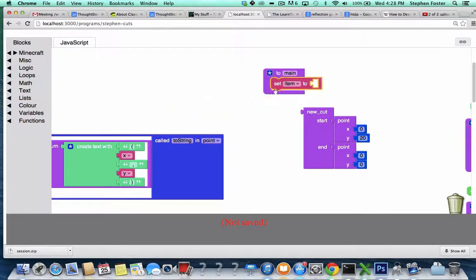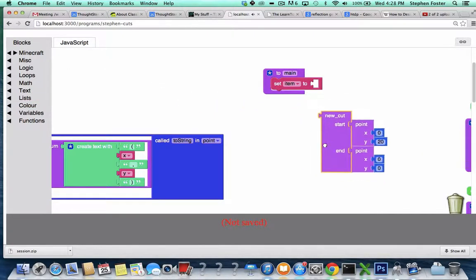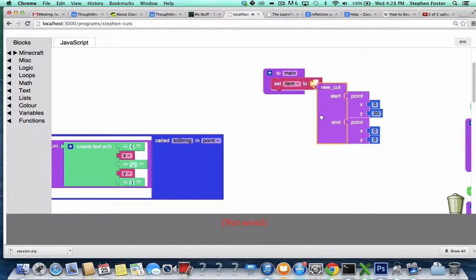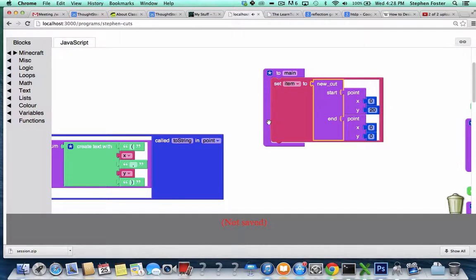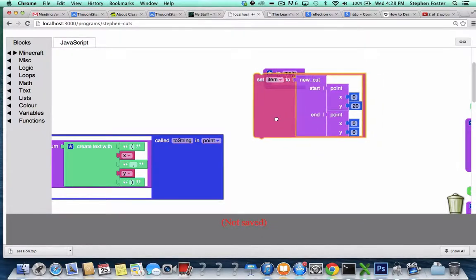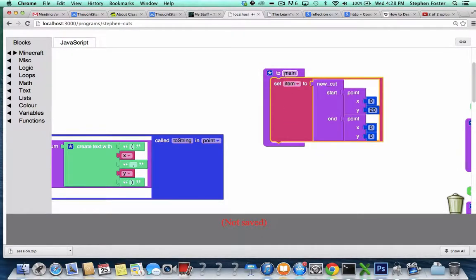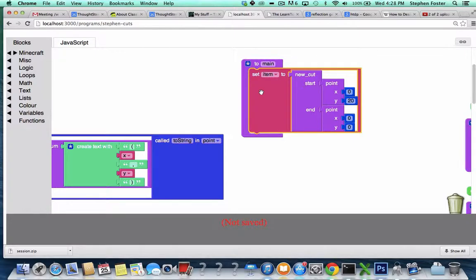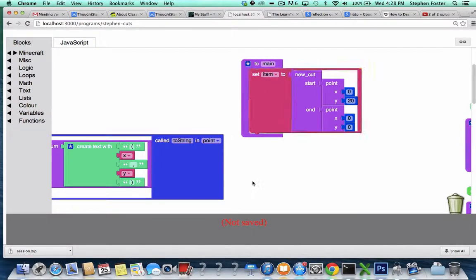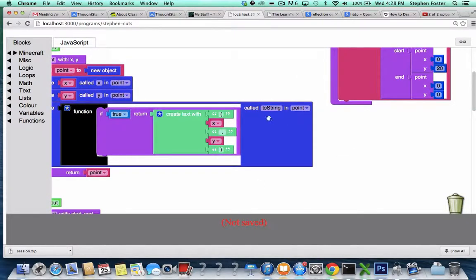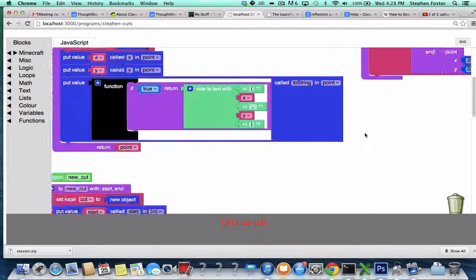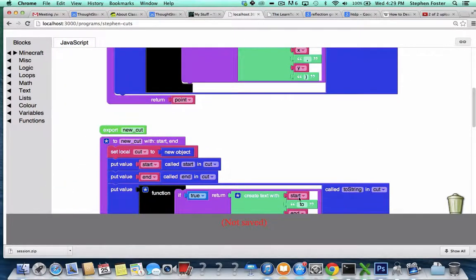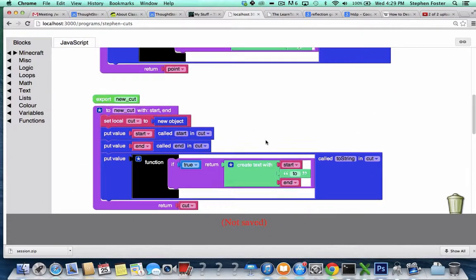In order to do anything with this, you need to take this thing you just constructed and save it to a variable, like item. And then the question is, what do you do with it? Well, you could call the toString method if you wanted to turn it into a string that you could print out.